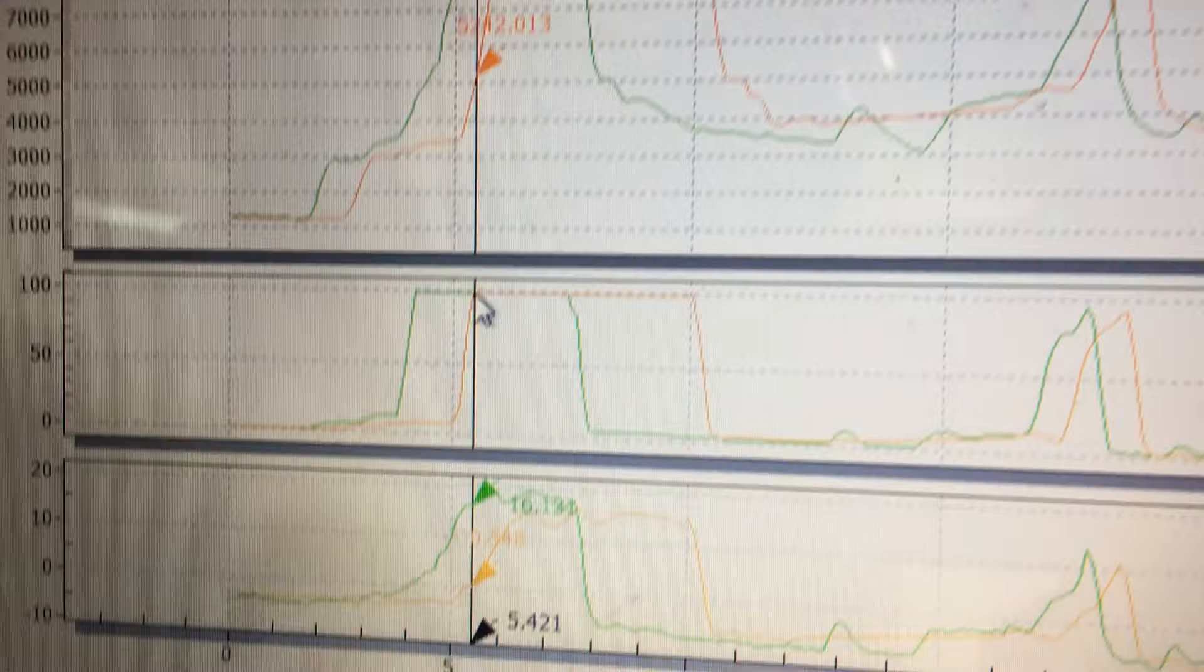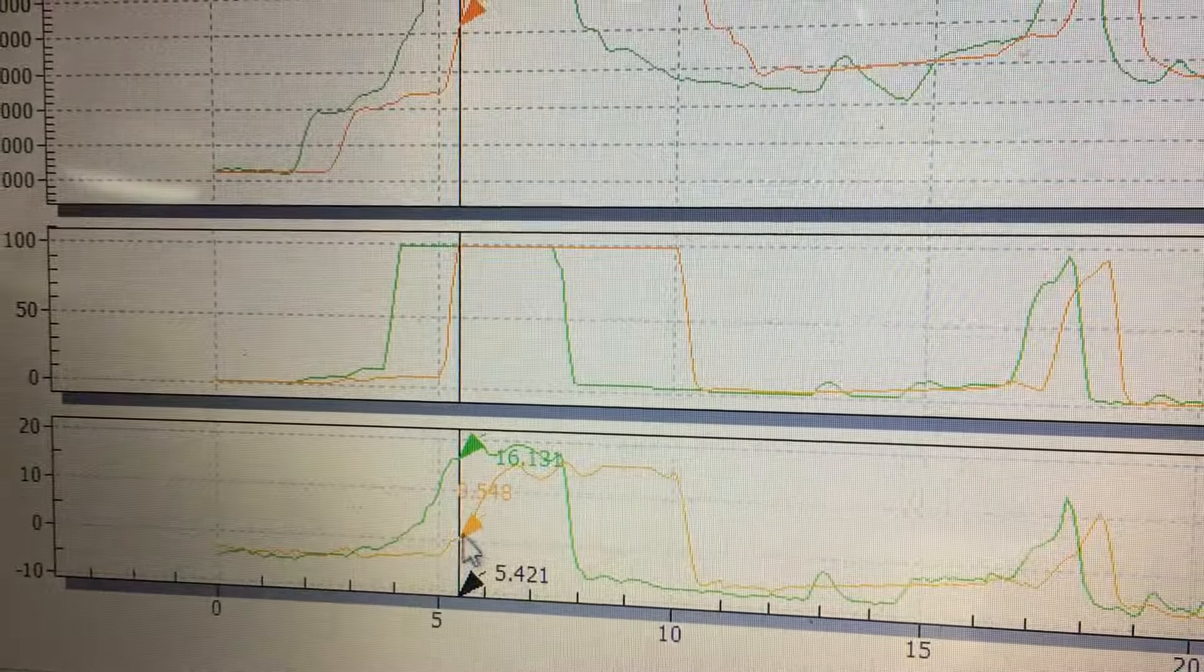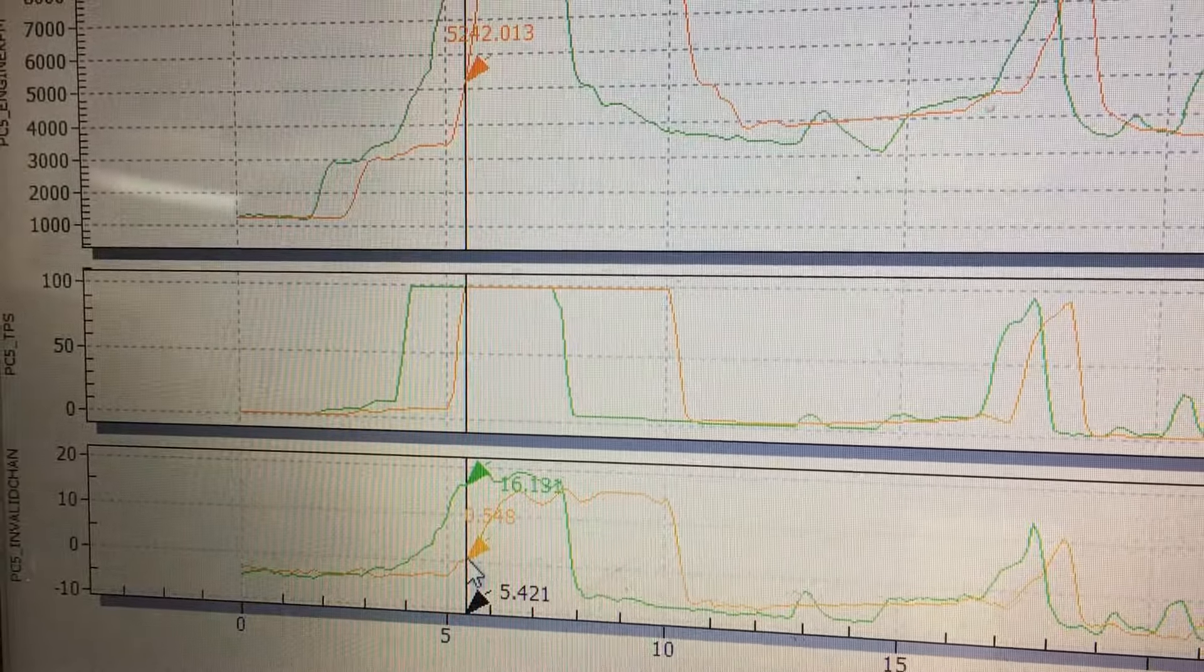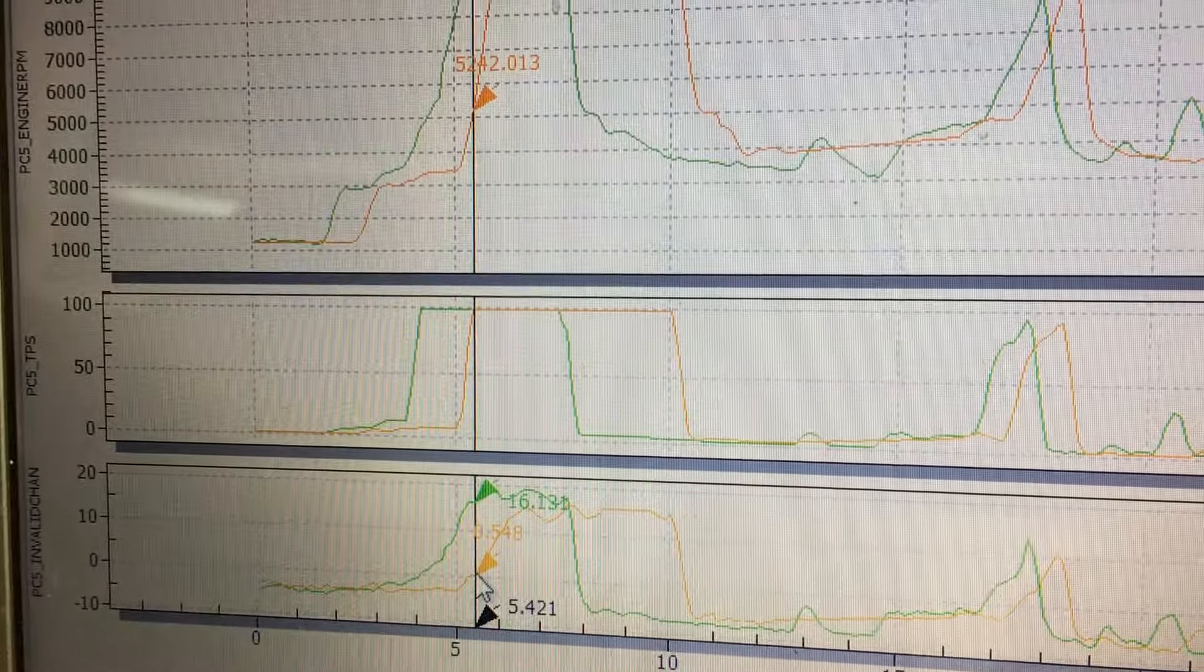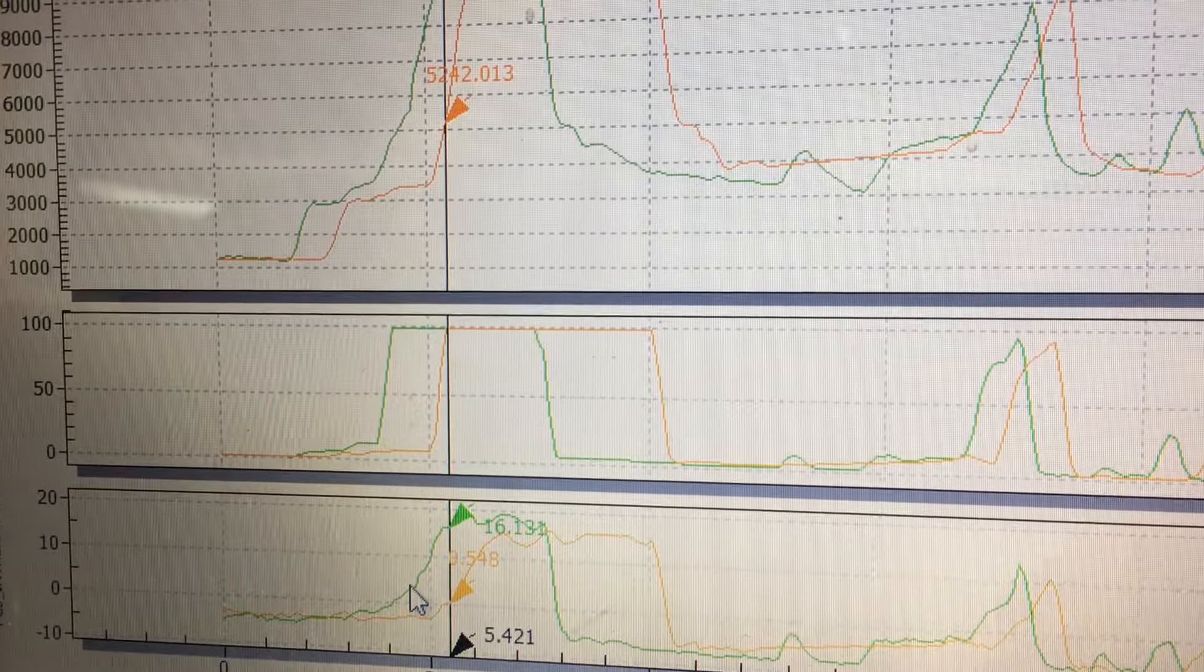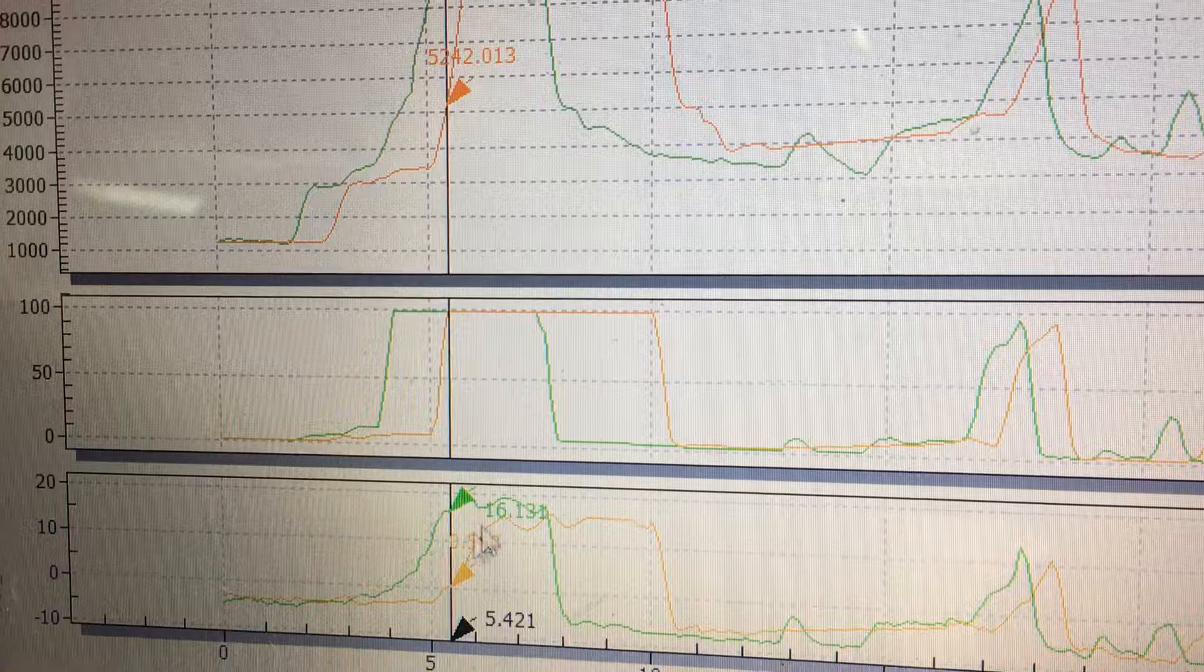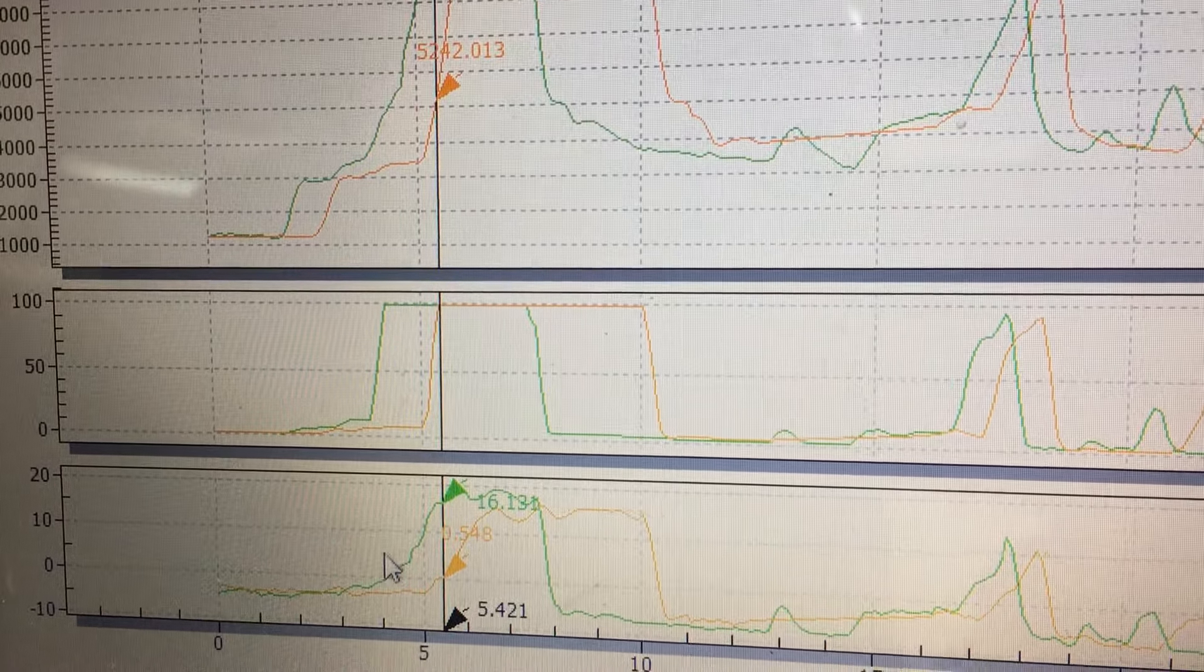The orange line is a Sibler kit that has our style intake and four injector setup on it. The green line is our turbo kit as we sell them.